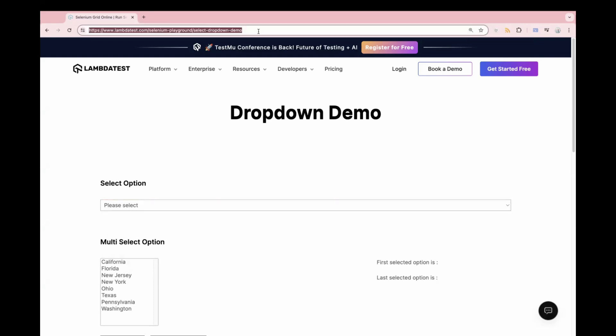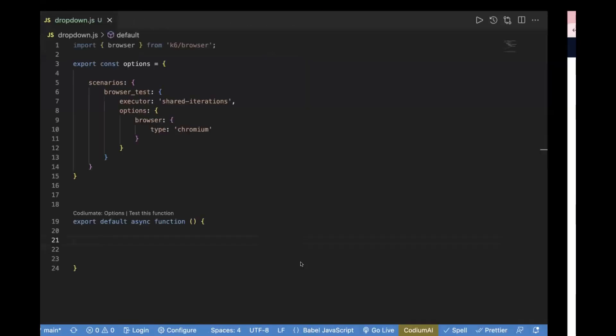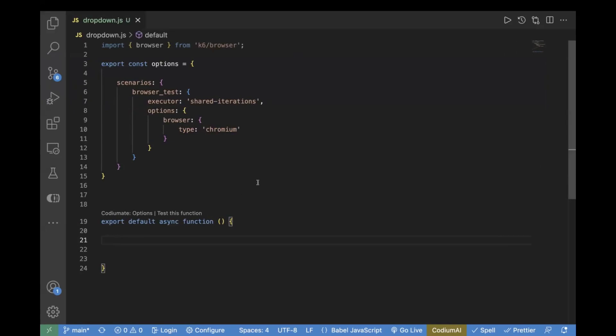First, let's copy the URL from here and go to the editor. This is a test template which I've already prepared. We are importing the browser from K6 browser. At the time of creating this video, the latest version is 52, and I'm using it here. Make sure you're using the latest version of K6.